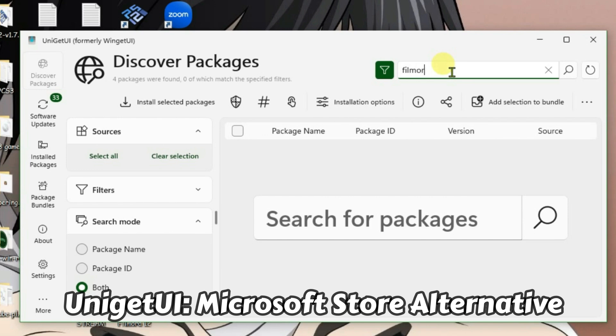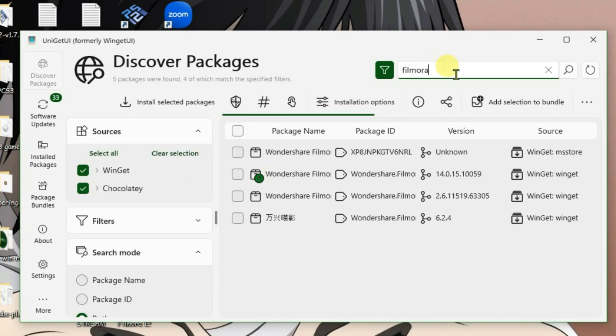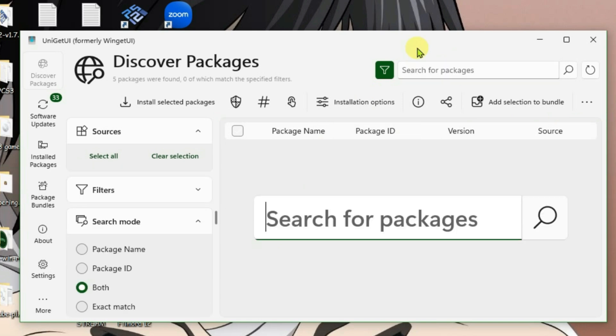It can be used as an alternative to Windows Microsoft Store and search for any packages or software that you want to install on PC.